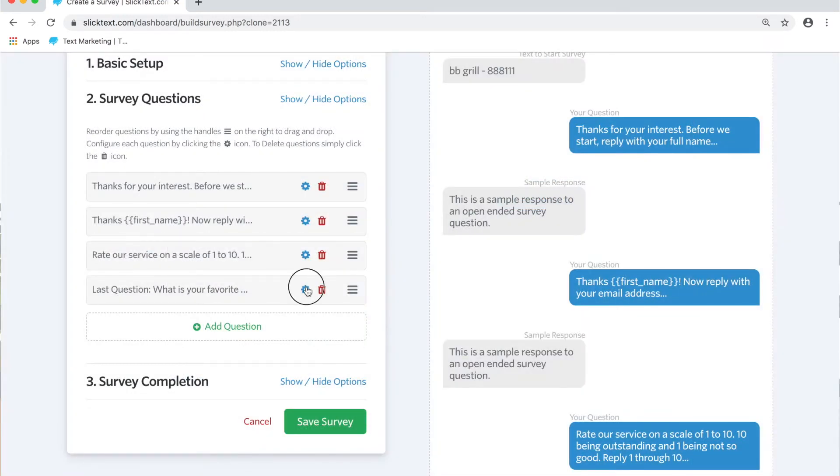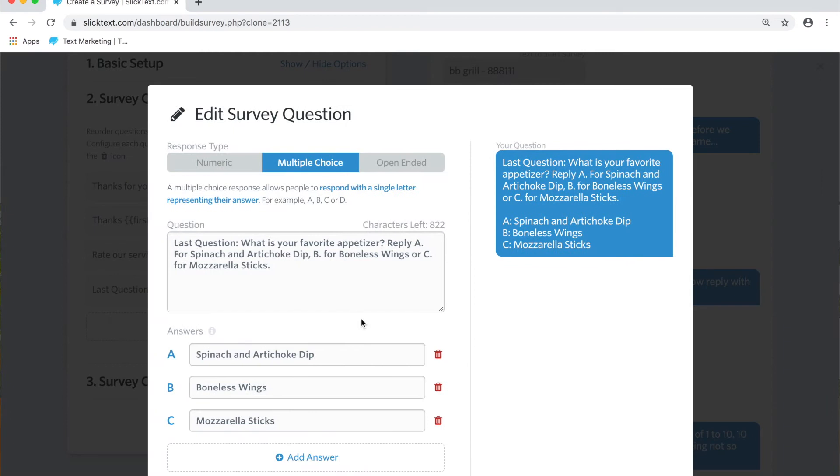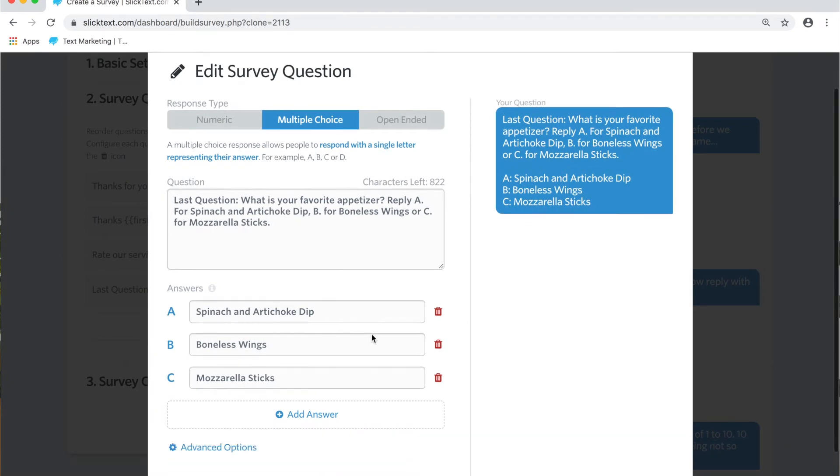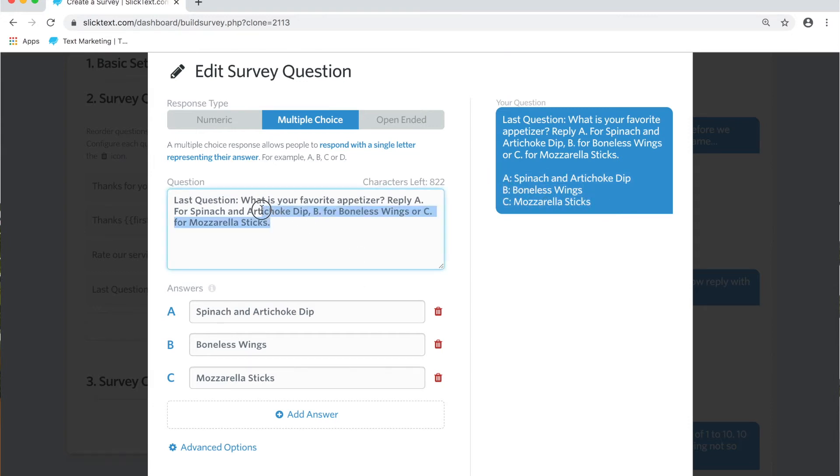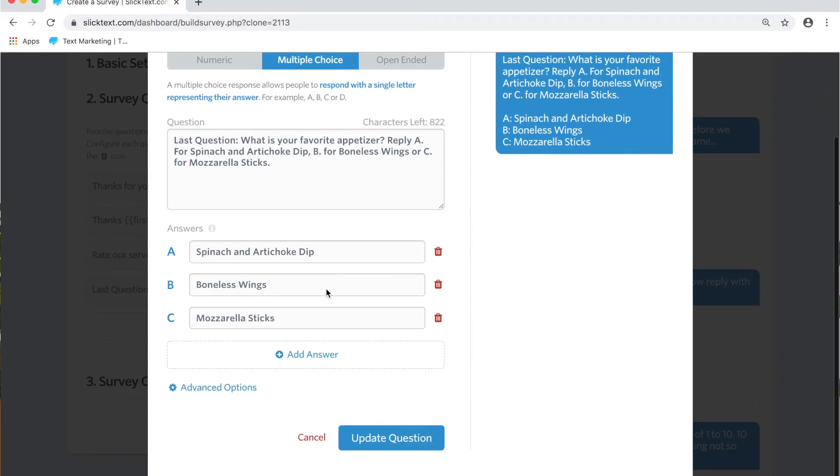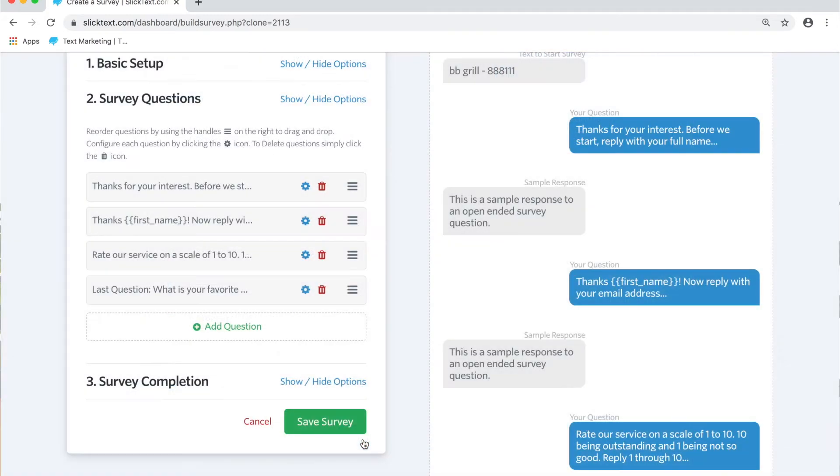And the last one here we're going to do a multiple choice. So you can go ahead and type in your message here. Last question, what's your favorite appetizer? Reply, you know, A, B, C, all that stuff. It'll insert the answers down here with the selections, and I always like to reiterate it here in the content. So that'll be the last one and we'll hit update.